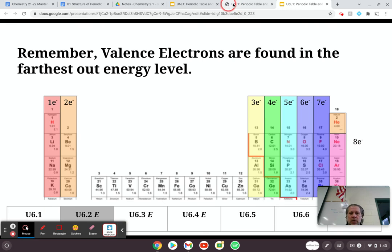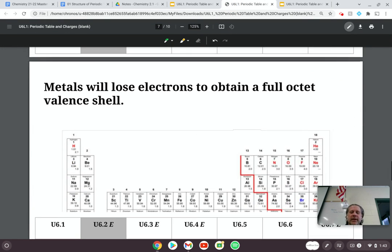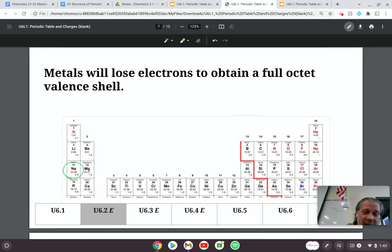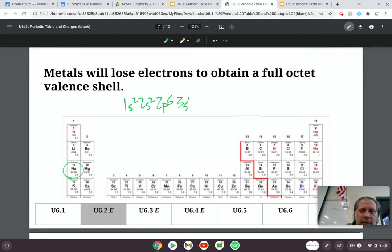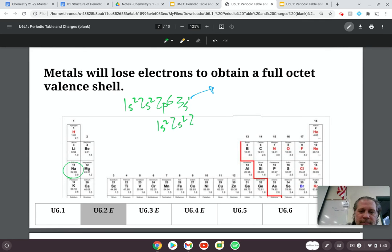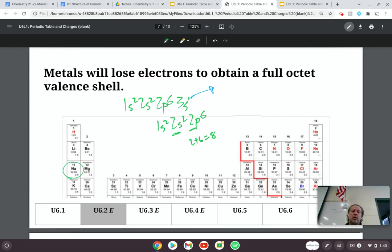Metals tend to lose electrons in order to obtain a full octet. If sodium has an electron configuration of 1s², 2s², 2p⁶, 3s¹, and it loses that 3s¹ electron, the remaining configuration is 1s², 2s², 2p⁶. The biggest energy level is now the second, and 2 plus 6 gives us eight valence electrons — a full octet. So sodium will lose an electron to obtain a full octet.